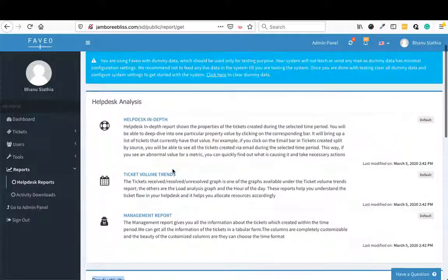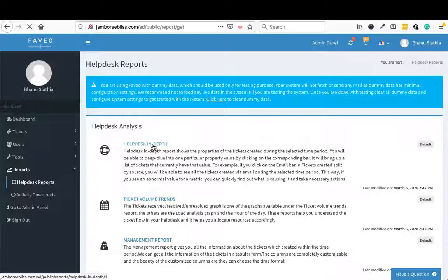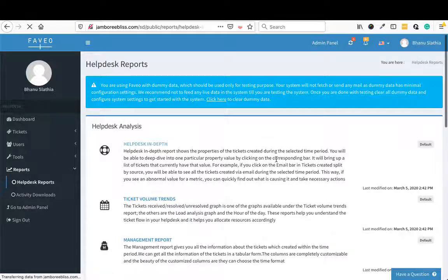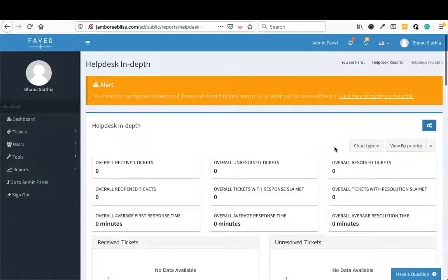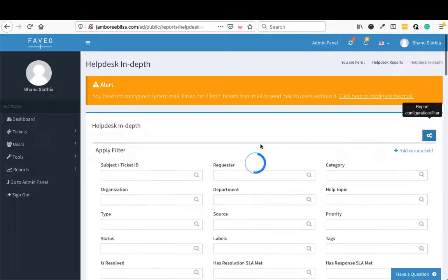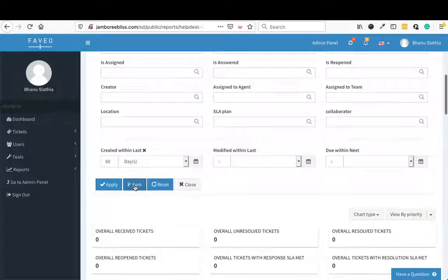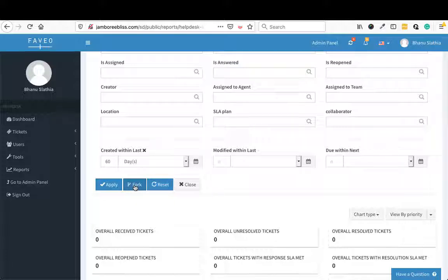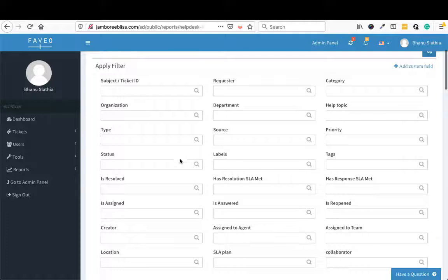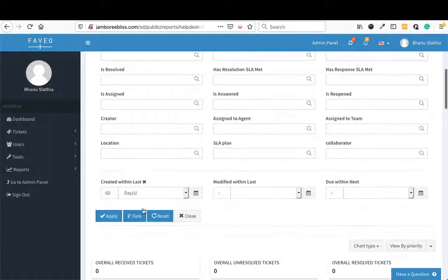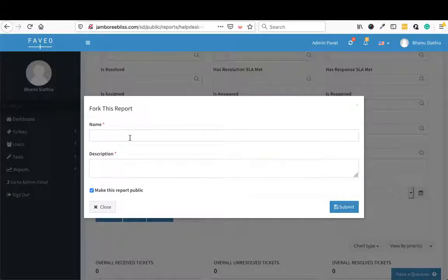So let me open one of the reports for you. When I open the report here and if I go to filters, there is a new button that you will see now which is called fork. What the fork will do is it will save the filters that you have created here. So whatever filters you have chosen here, using the fork, you can give it a name.